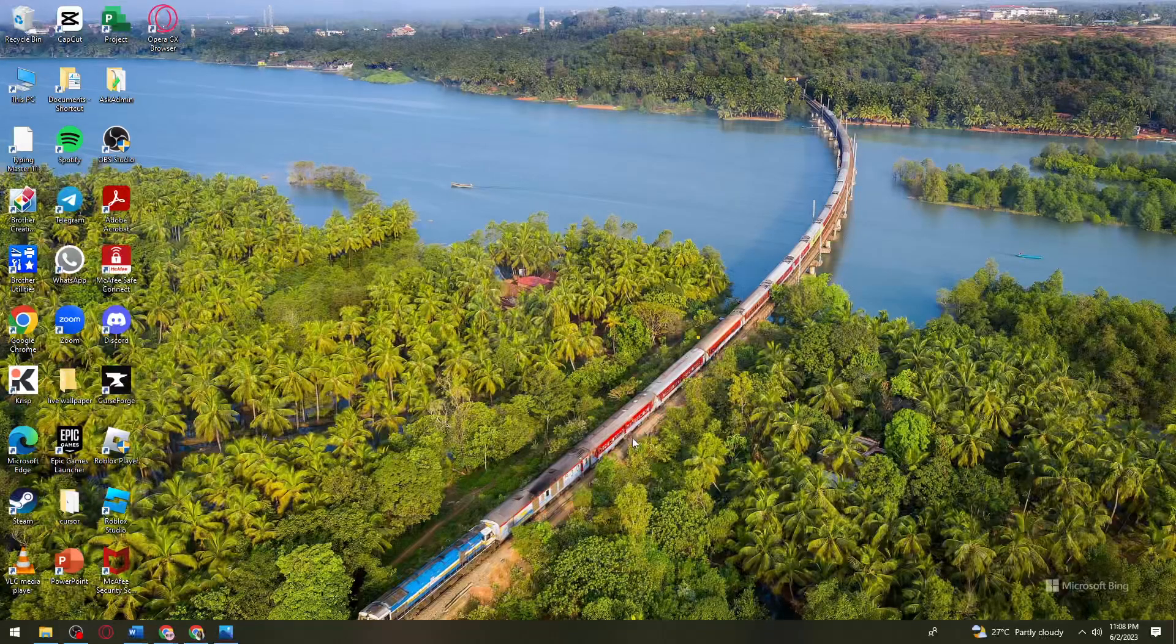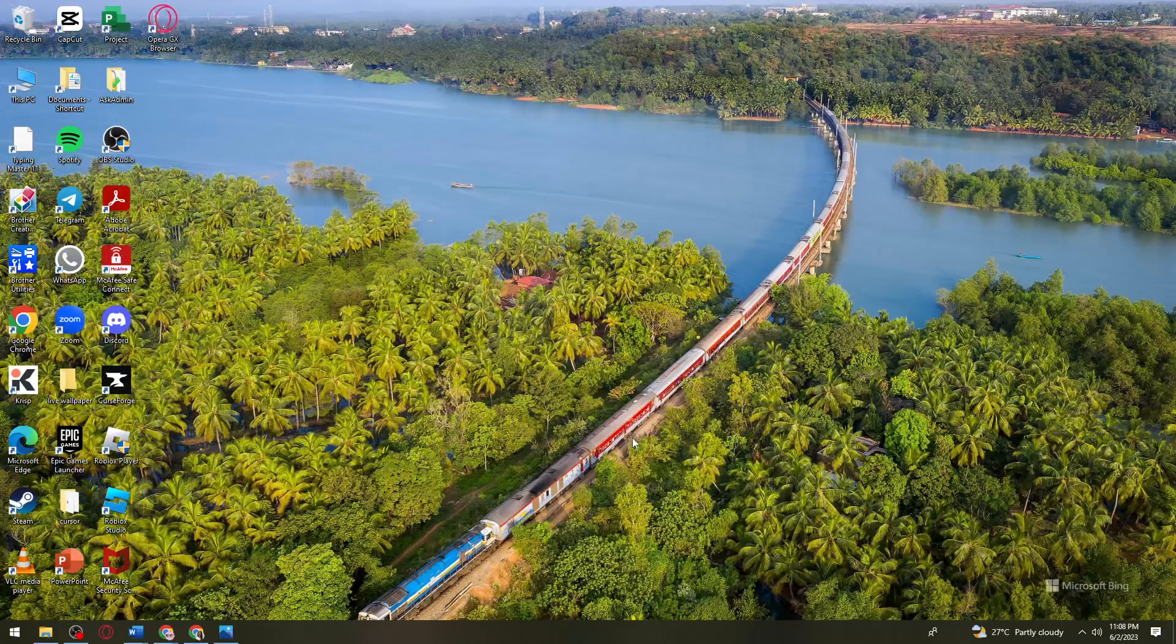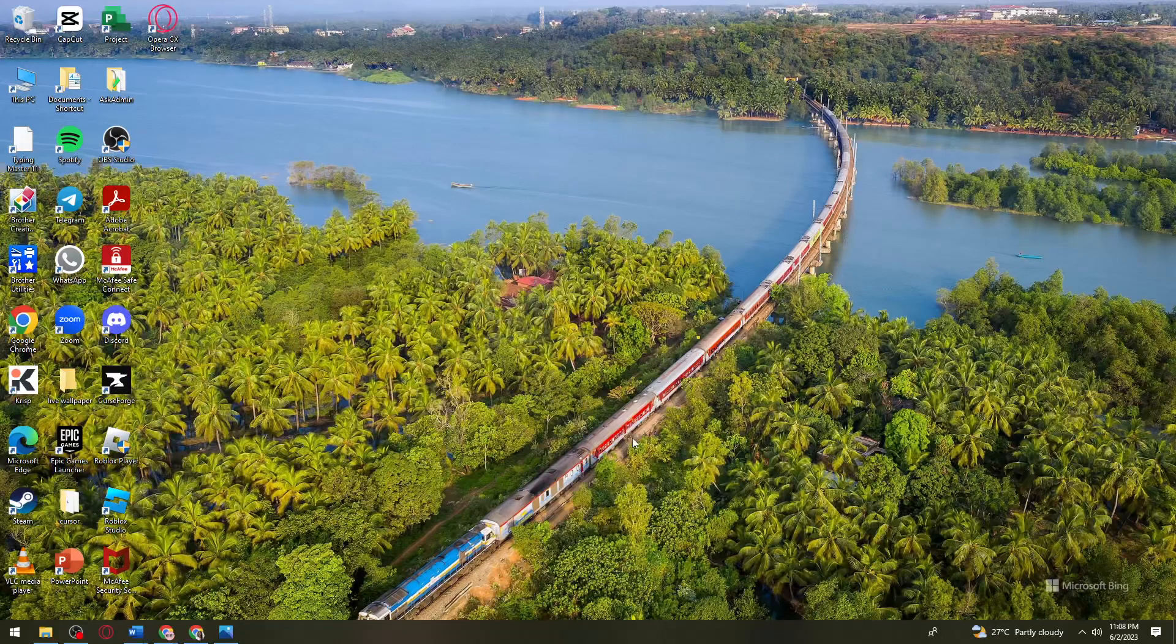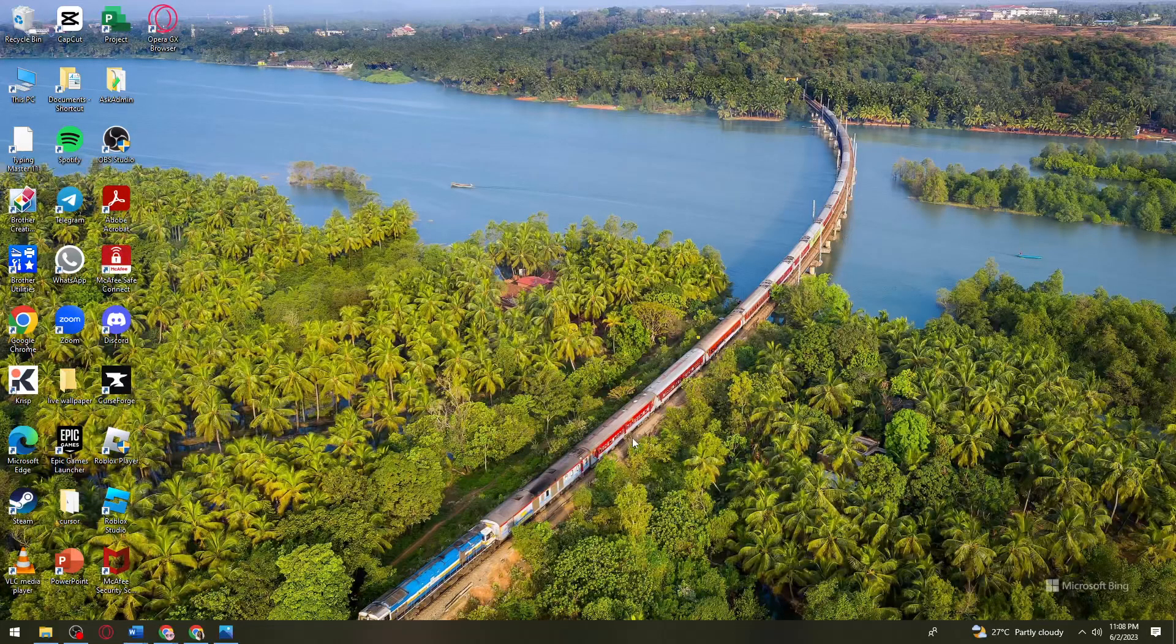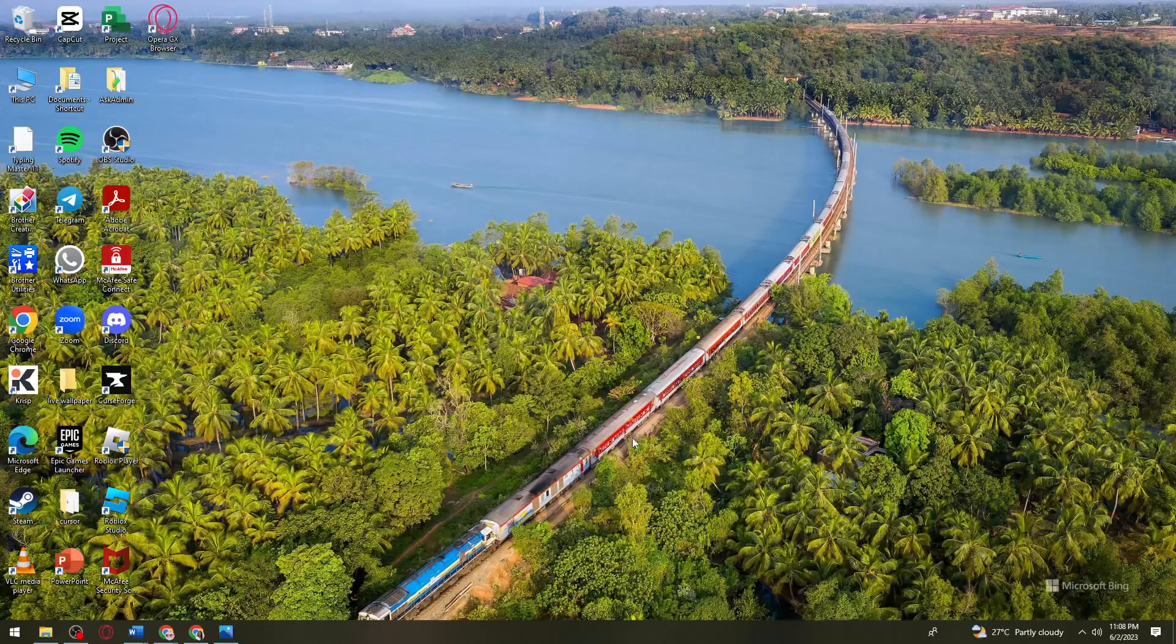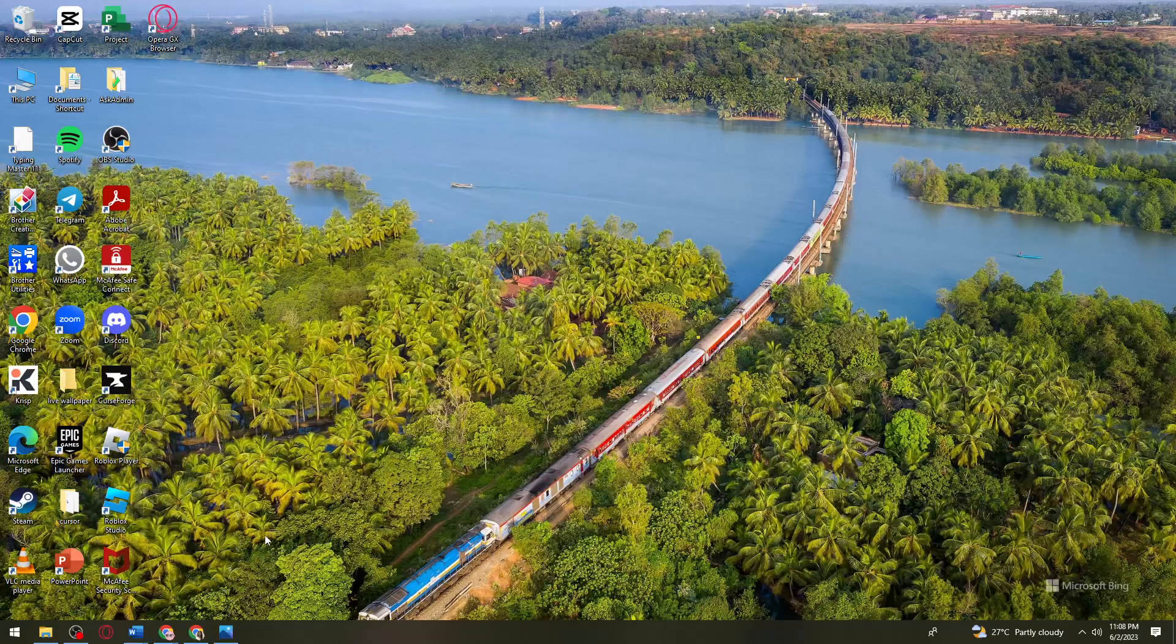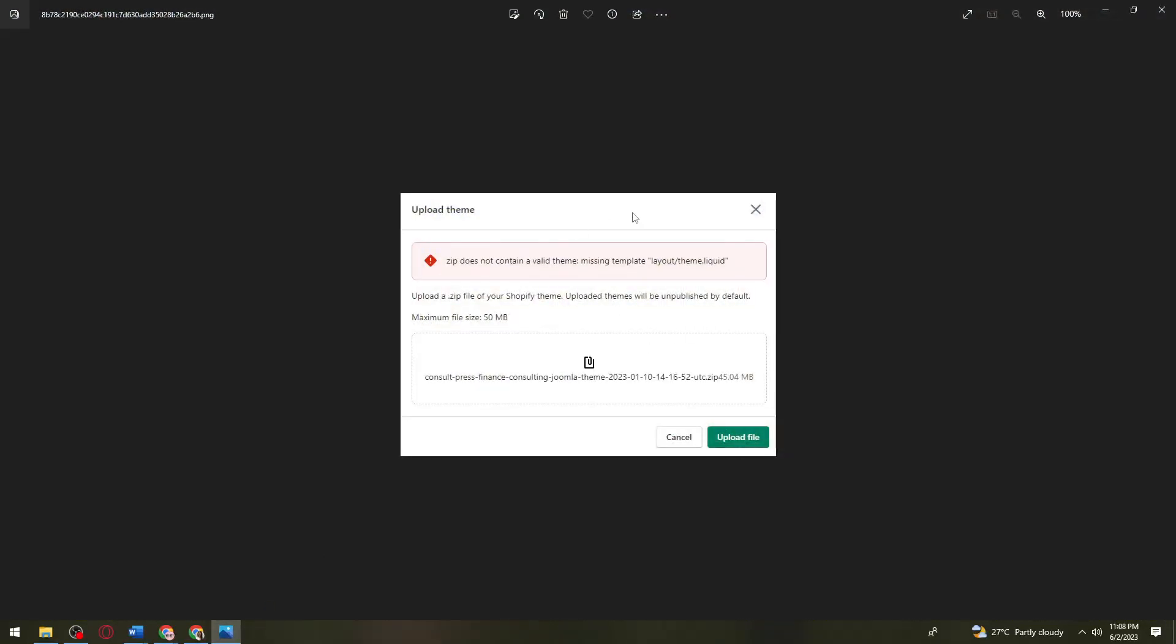Welcome! In this tutorial, I'm going to show you how to fix Shopify missing template layout or theme liquid. If you want to know how I did it, just keep on watching. First of all, if you see this tab, don't worry because I'm going to show you how to fix this.